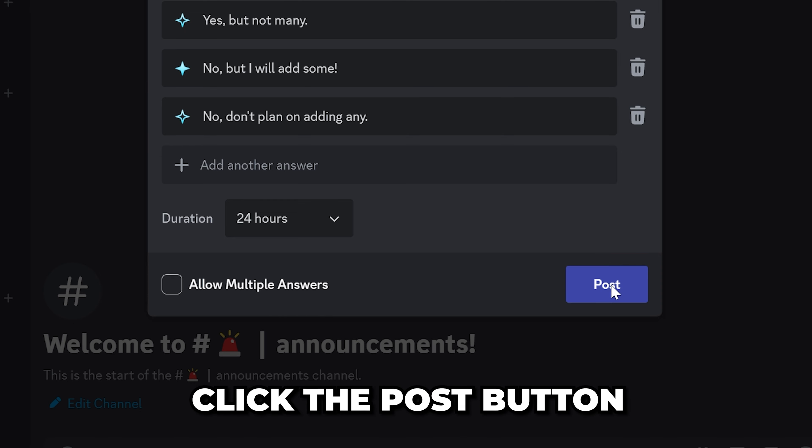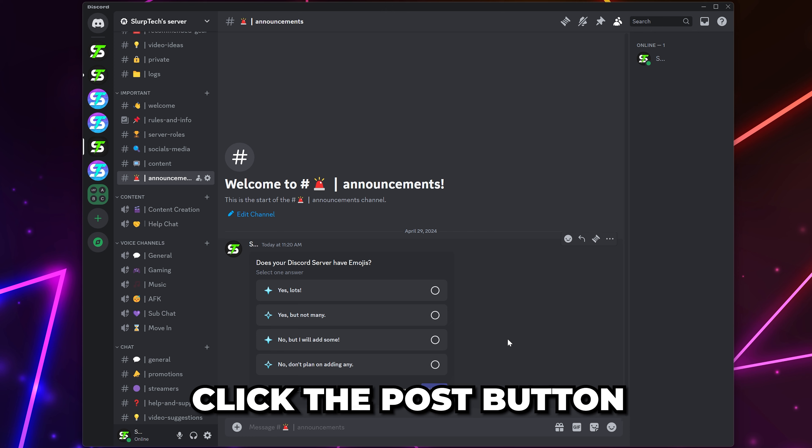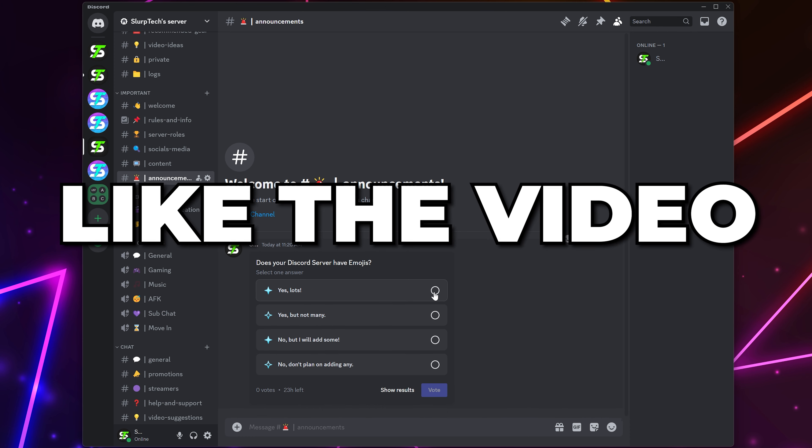Click the post button and you will now be able to make a poll on Discord. Please leave a like if you found the video helpful.